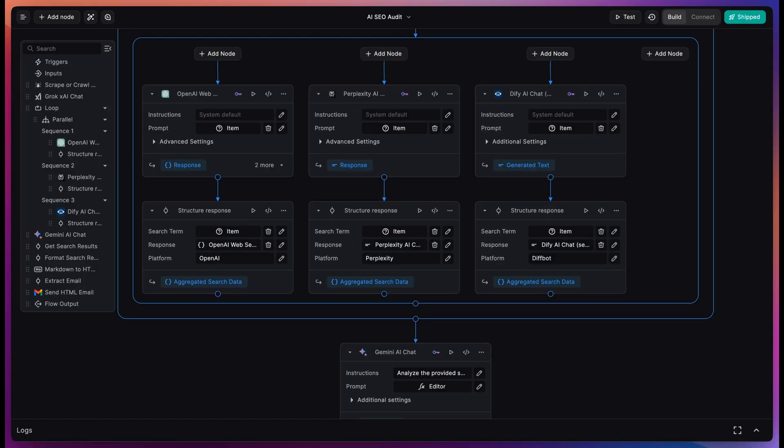This use case takes full advantage of our new keyless nodes, letting us use five different models in the same workflow without having to set up an API key or billing account with Grok, OpenAI, Perplexity, Diffy, and Gemini.